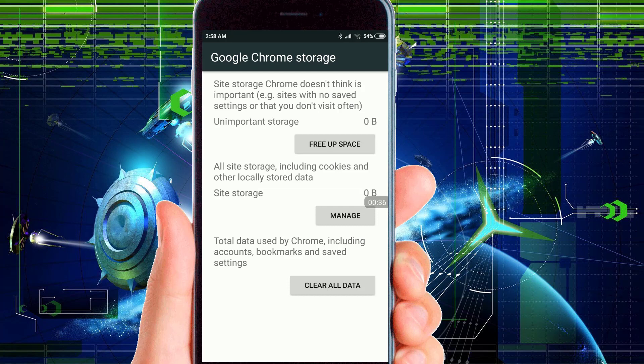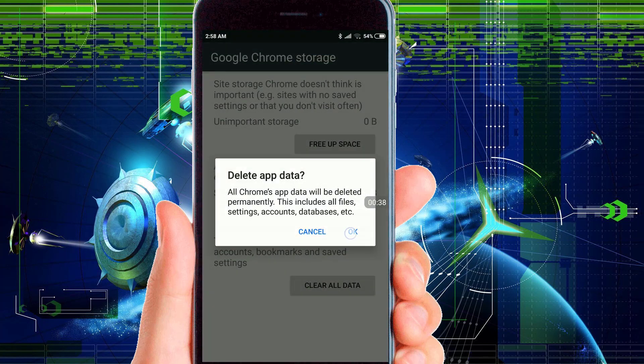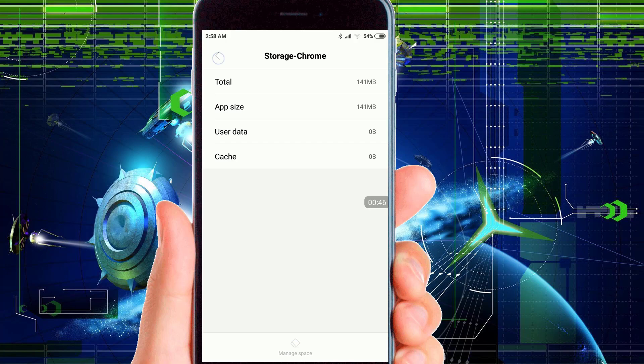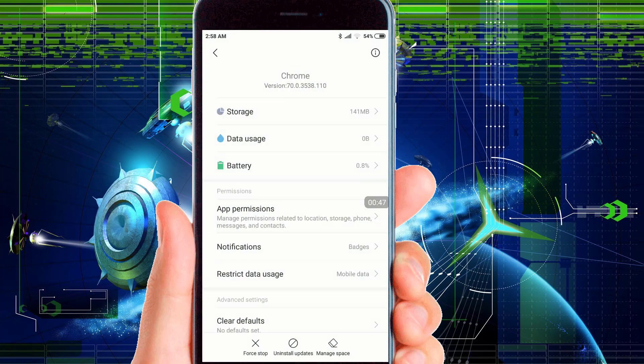Now clear all the data of your Chrome browser from your Android device. Now friends, you are done with it. Now all the data of your Chrome browser has been successfully deleted. Now all the pop-up ads of your Chrome browser will not be opened after this process.